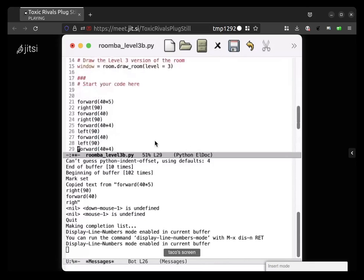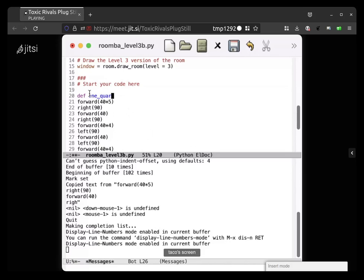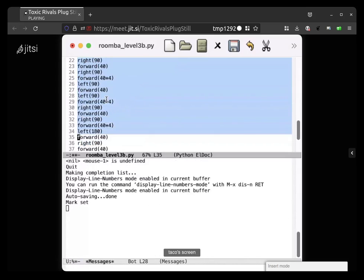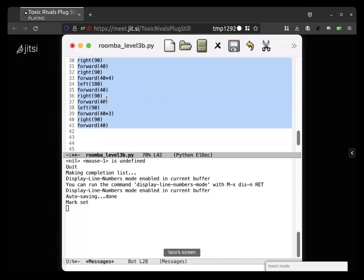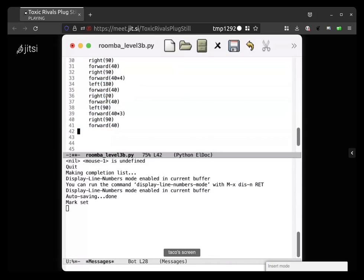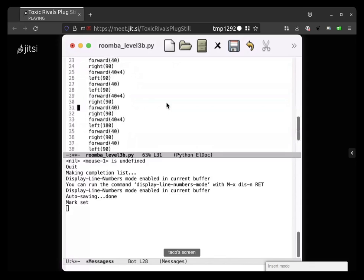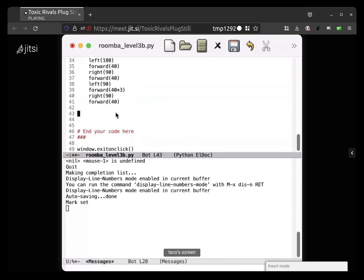Type 'def one_quarter' - def space one underscore quarter open parenthesis close parenthesis colon. Try highlighting the code and then hit tab to indent. Then below that, call the function on a line by itself unindented: one_quarter open parenthesis close parenthesis.